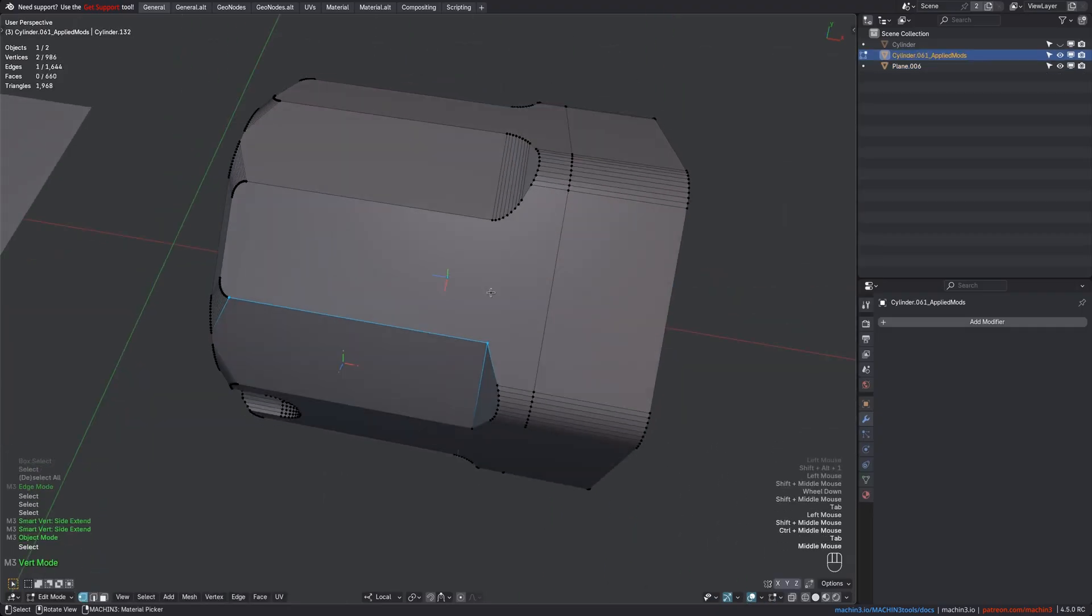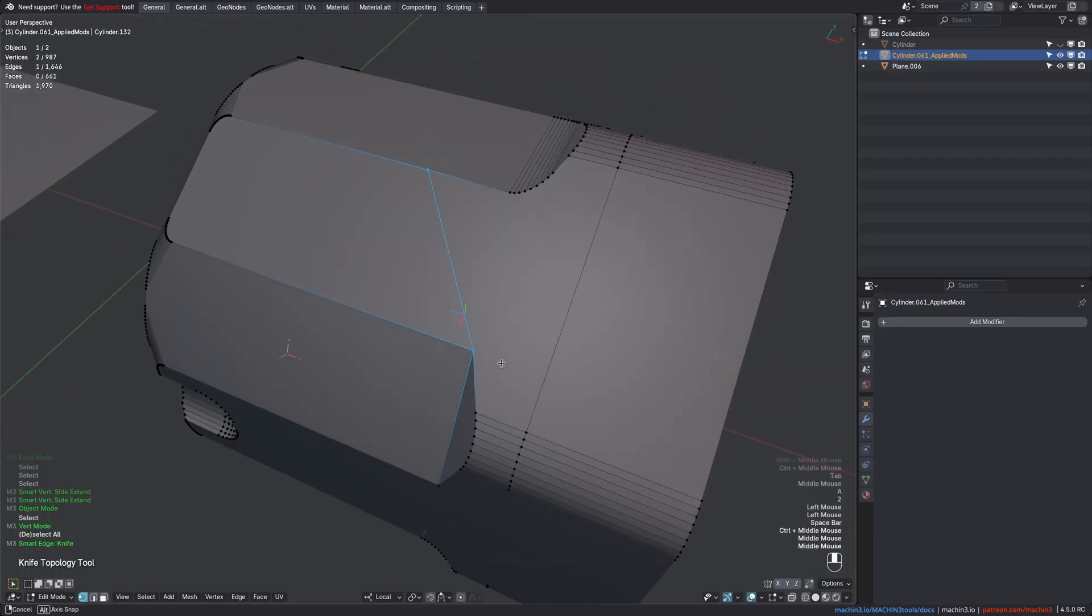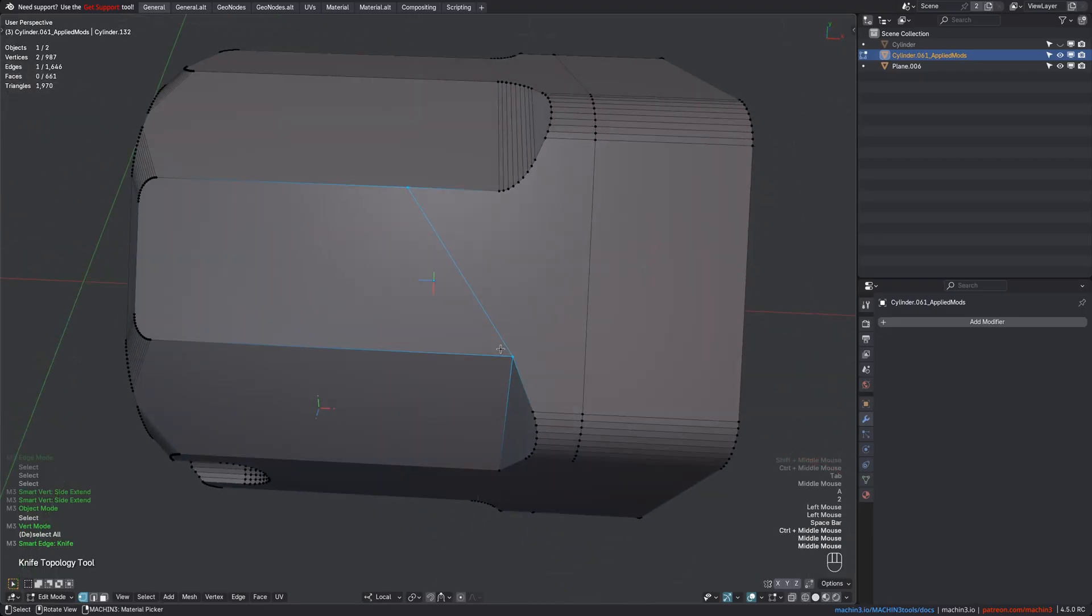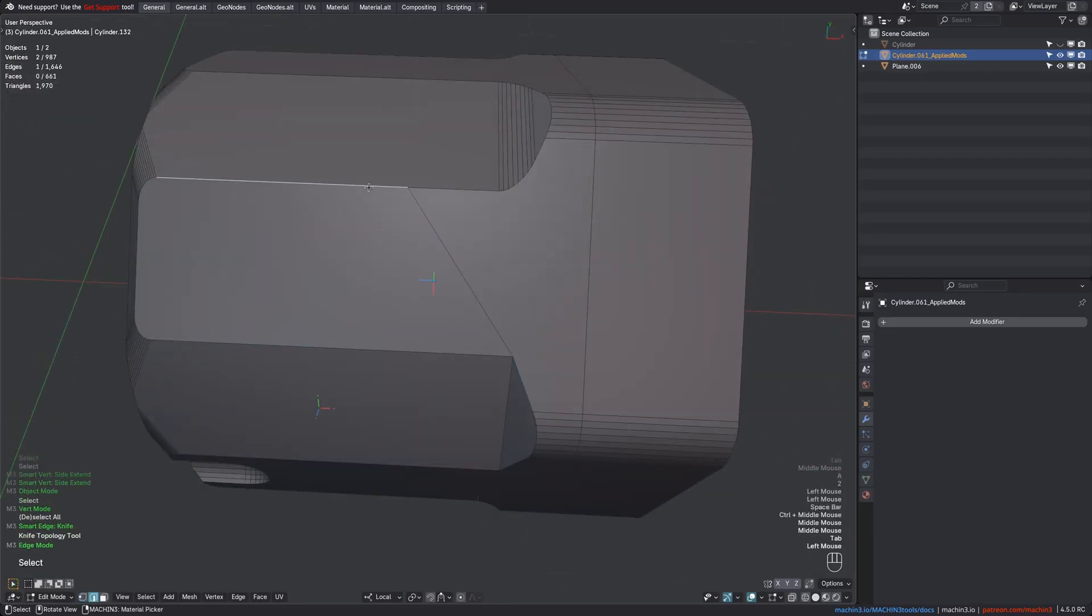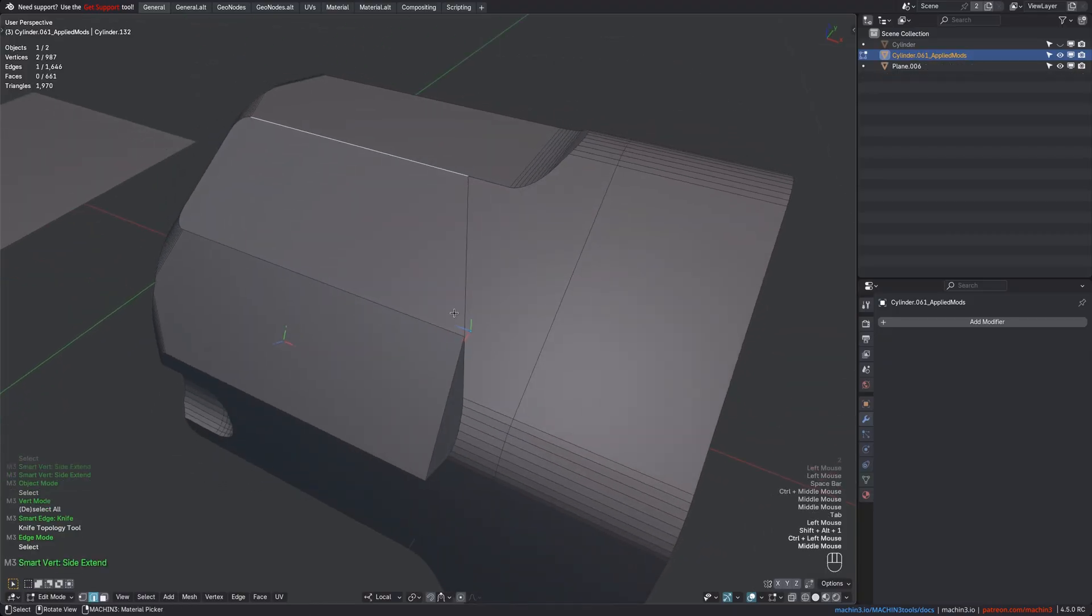Now oftentimes you want to create a cut like this that is aligned with another edge, and you can use Slide Extend for that. Just select it, Slide Extend, and snap it.